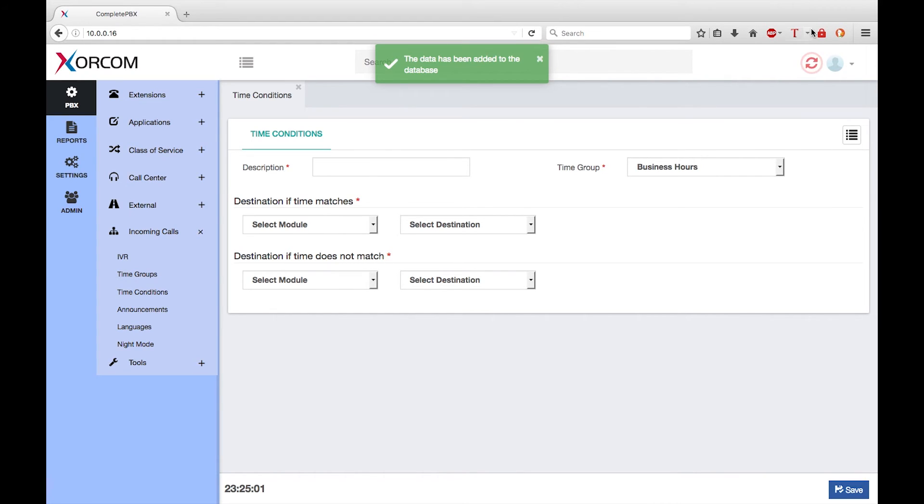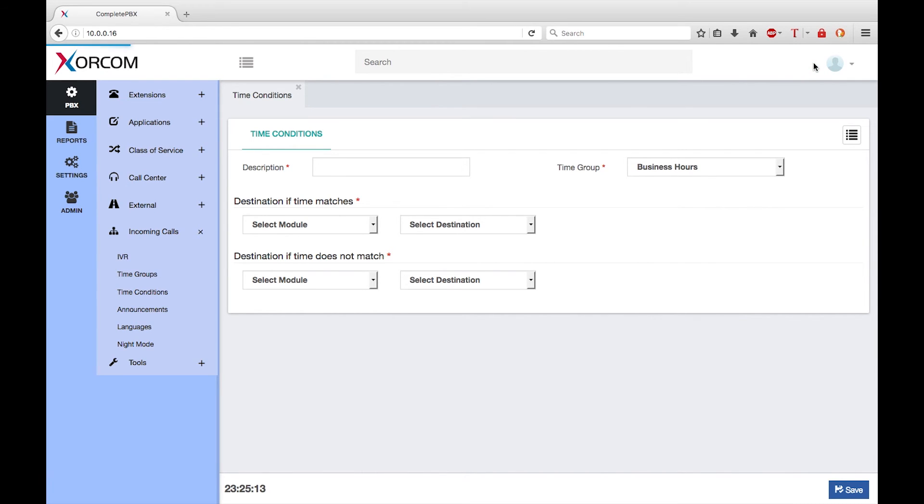Note the red reload icon that appears at the top of the screen. If I finish making all my configuration changes, I will need to click on this icon to cause the running system to be updated with any changes that I have made.